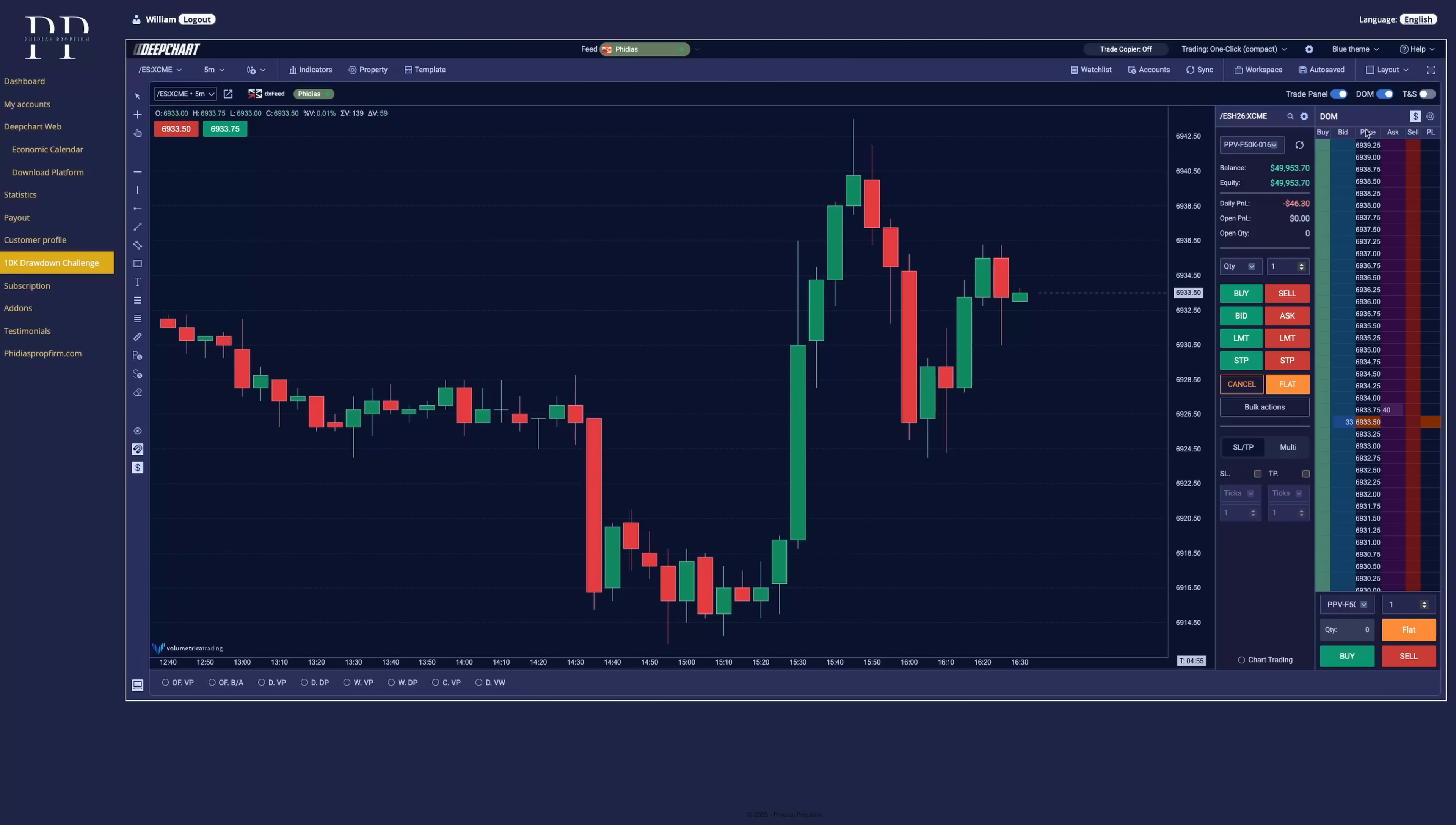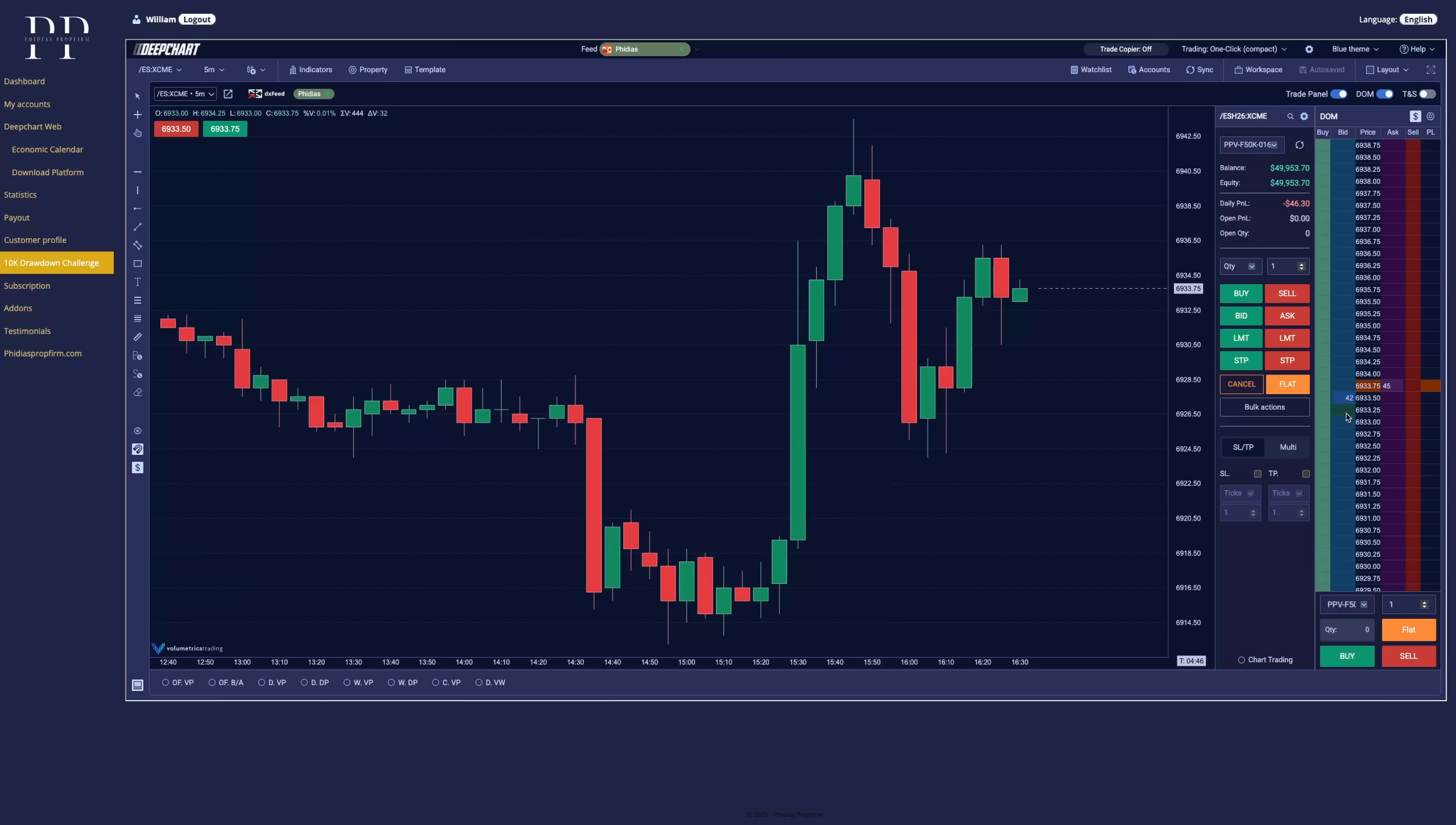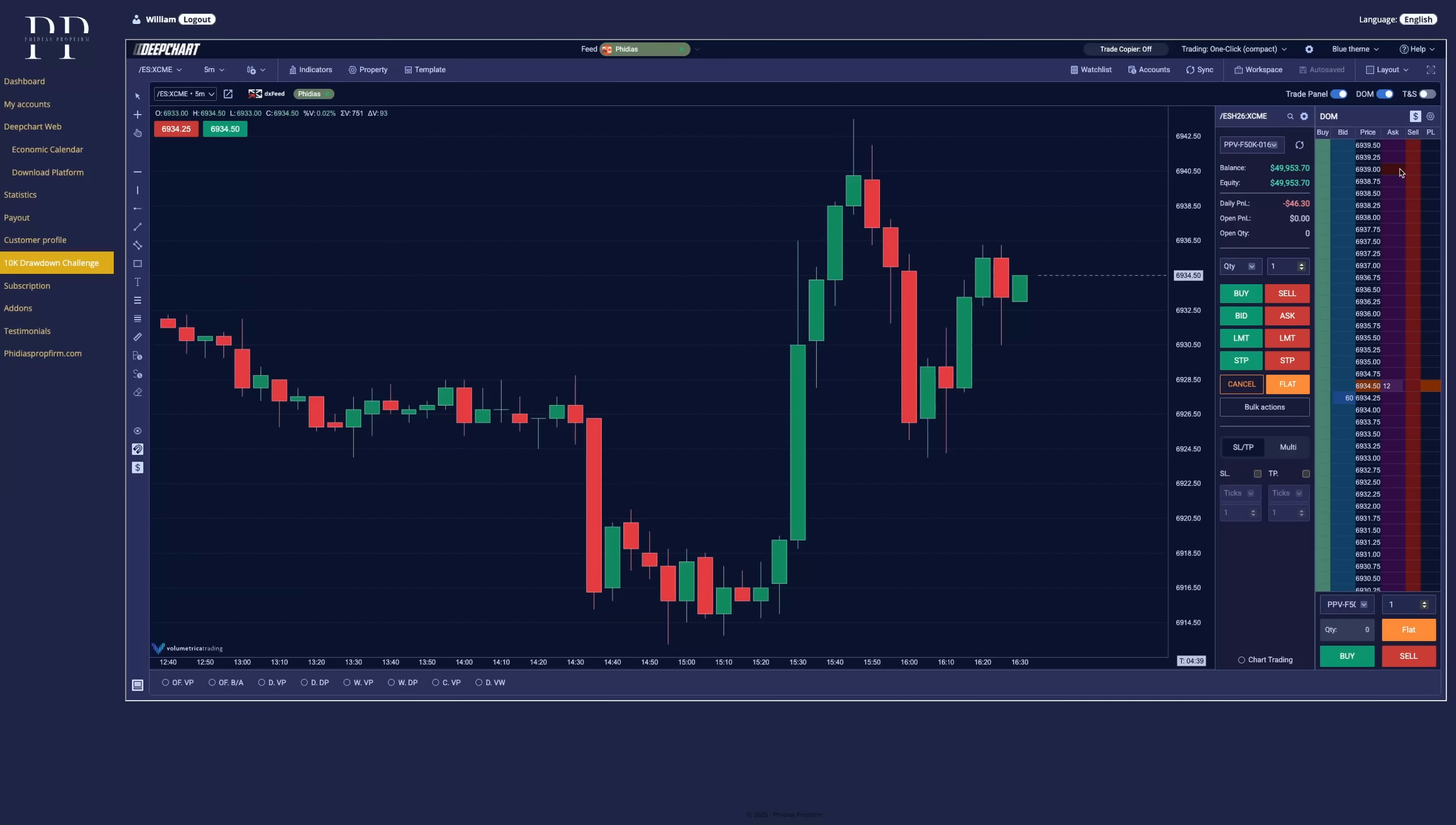Same thing, you can trade directly from the dome. Very simple, very straightforward. We can place an order. We have to remove it, but you can place your orders directly from the dome.